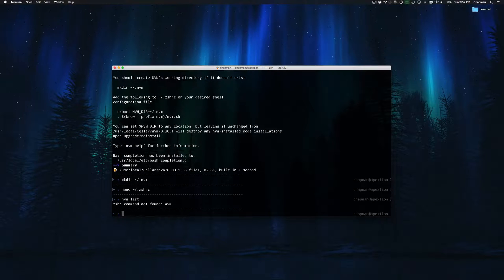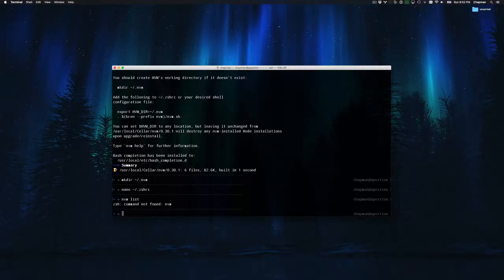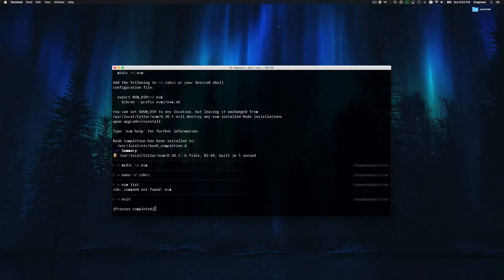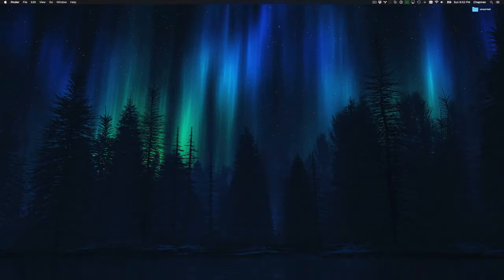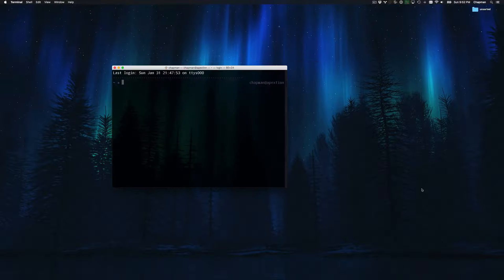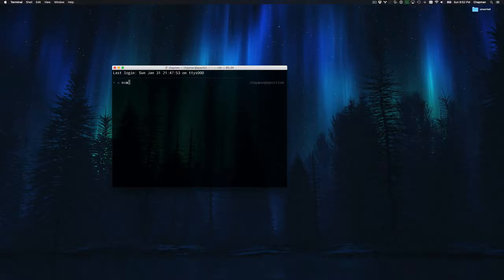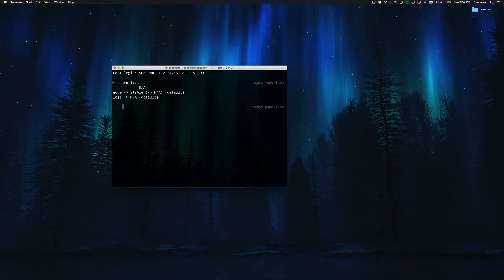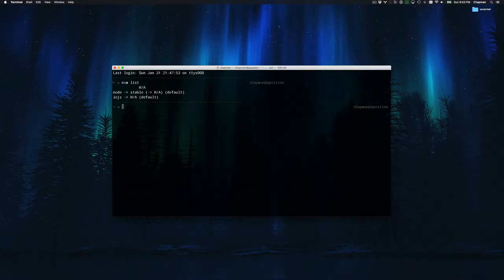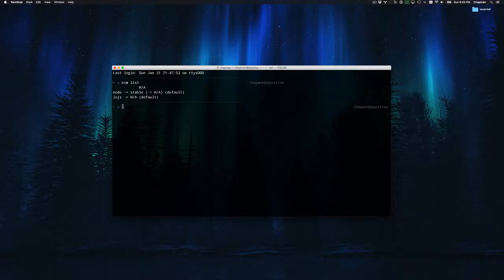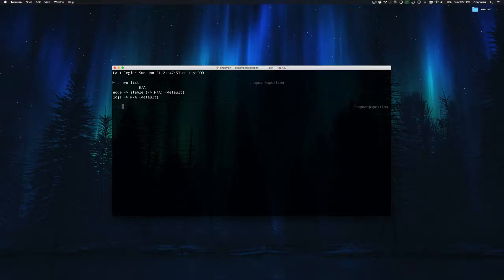Immediately trying to run an nvm command will result in a failure. This is because we've modified our shell and we need to reload it. The simplest way to reload your shell is to fully quit terminal and restart it. Now with terminal reloaded, we can run nvm commands like list. This will print out all currently installed versions of node on my local system. Note that no versions are currently installed, as indicated by the NA.